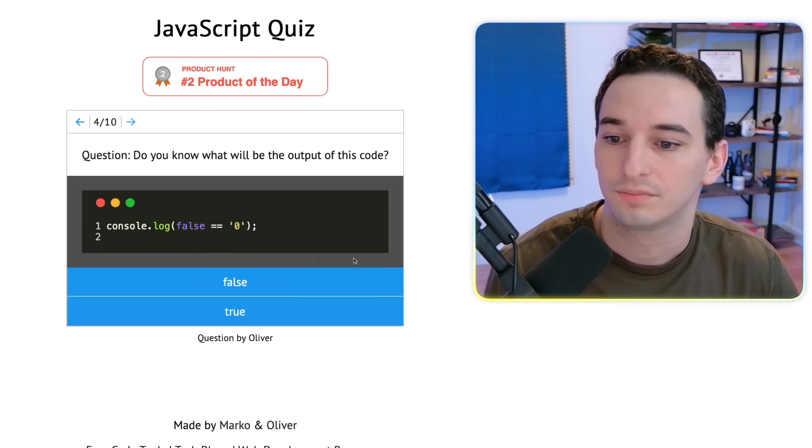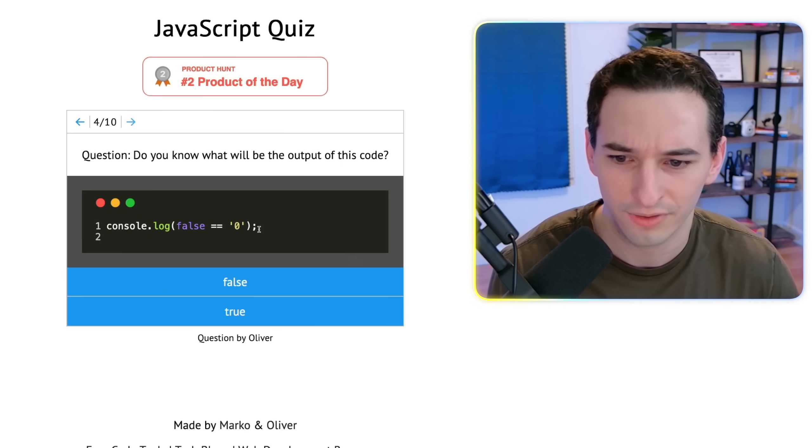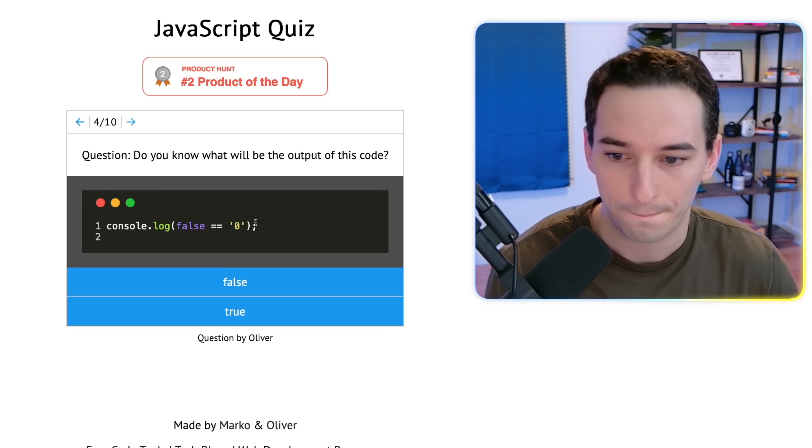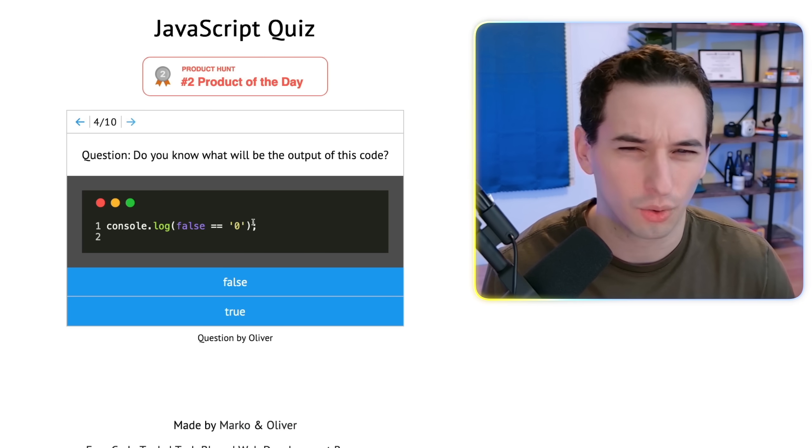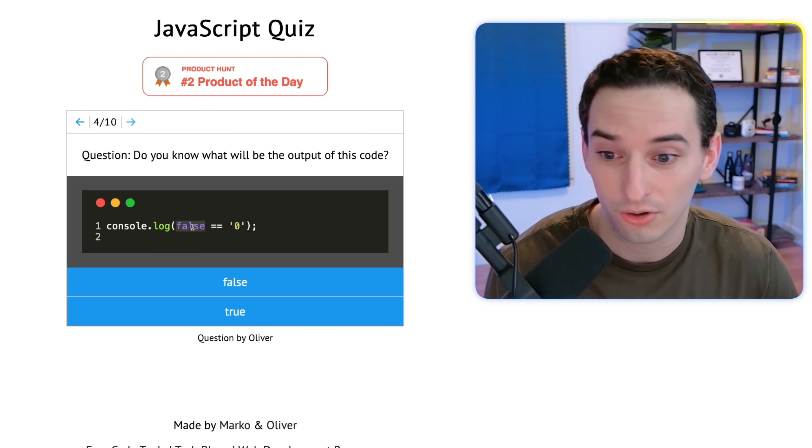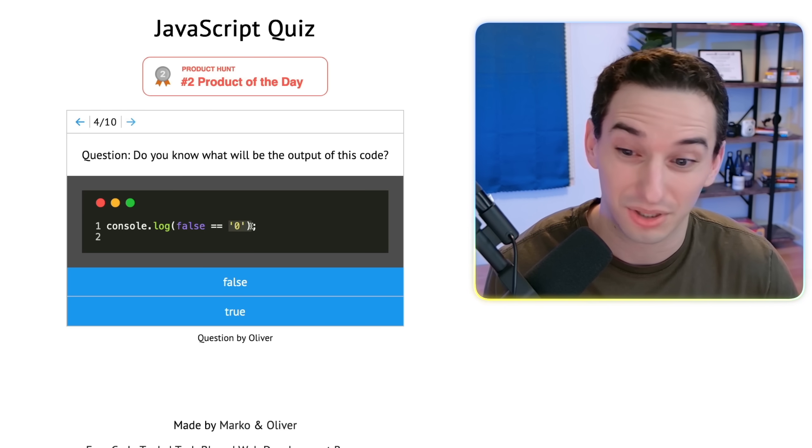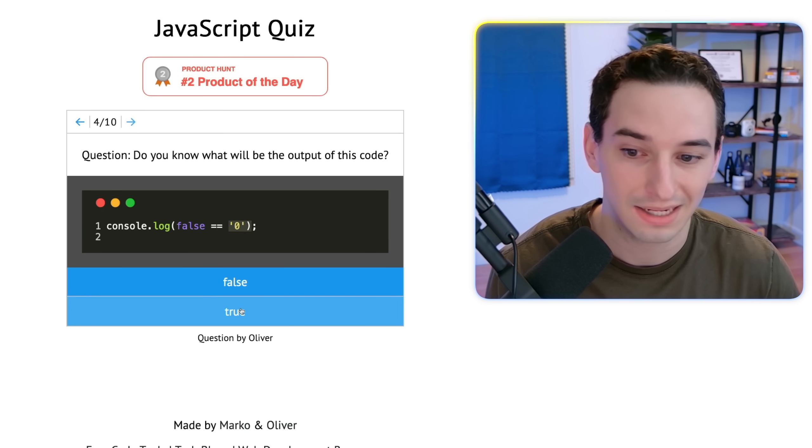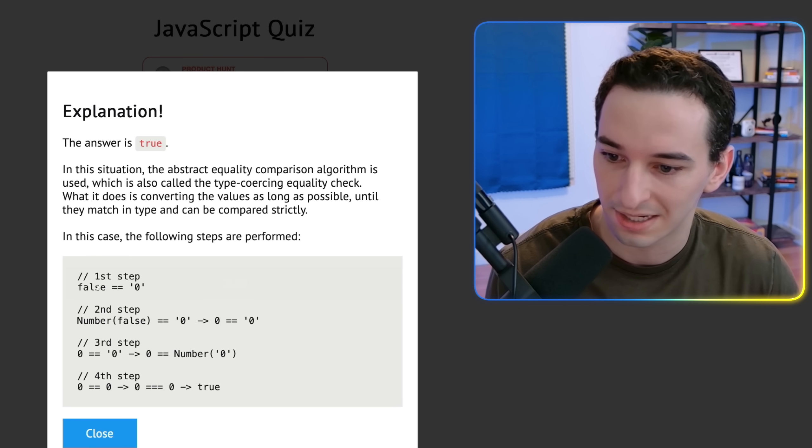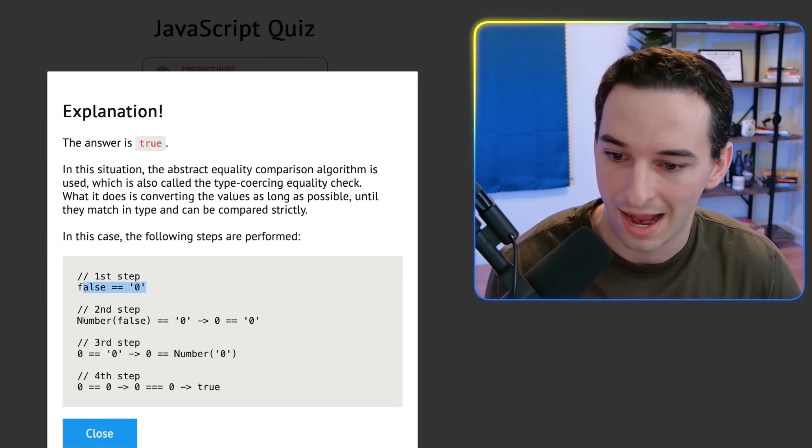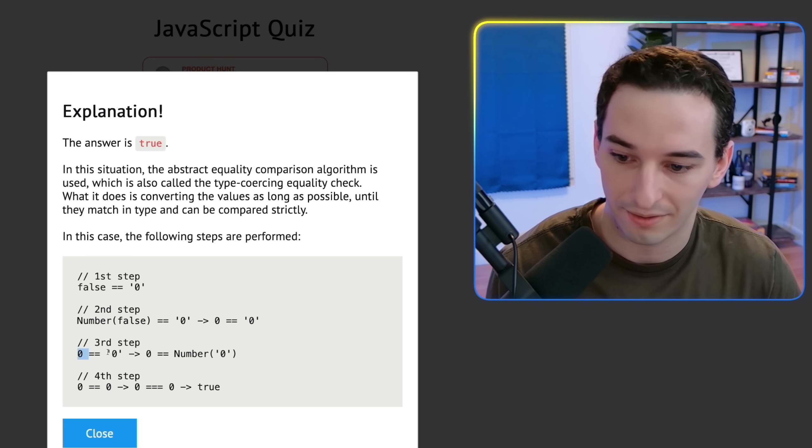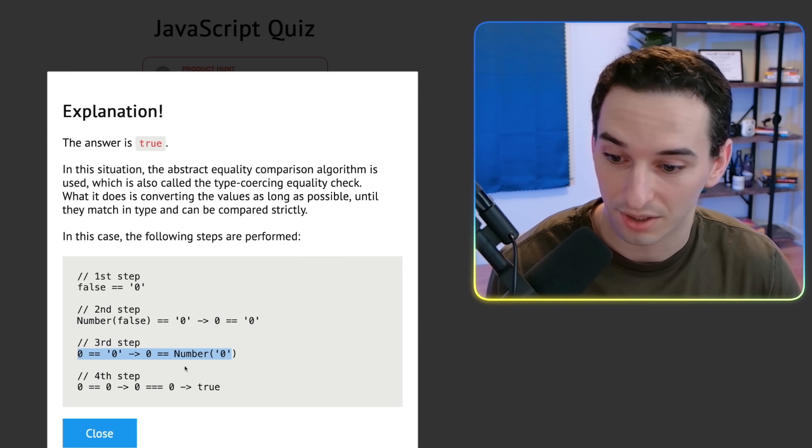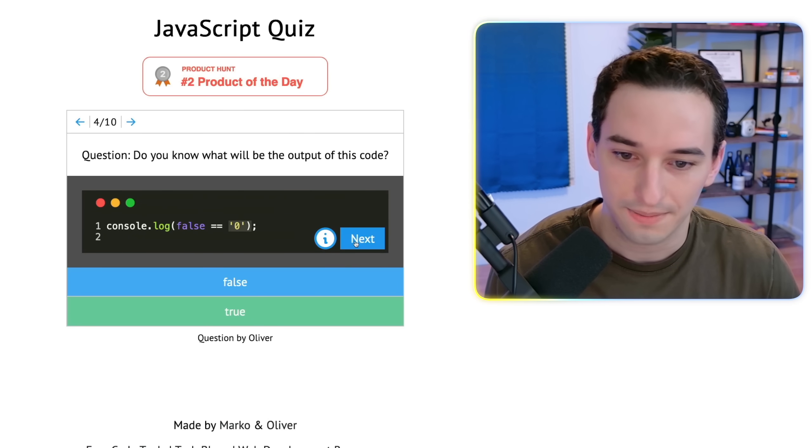Next up. False is loosely equal to the string of zero. Okay. So I believe what it's going to do here is coerce both of these values into numbers. So false as a number is zero and zero as a number is also zero, which would give us zero equals zero, which would be true. That is correct. So let's see, false equals zero and we convert false into a number. So zero is zero. Then we have this converted to a number as well. So then zero equals zero, which is true. Awesome.